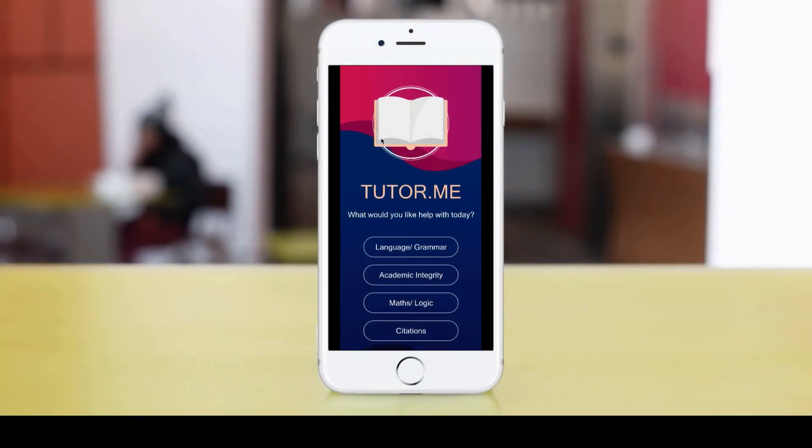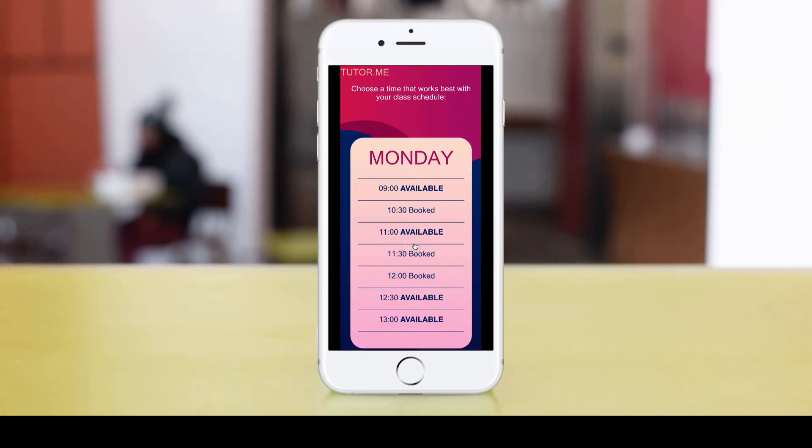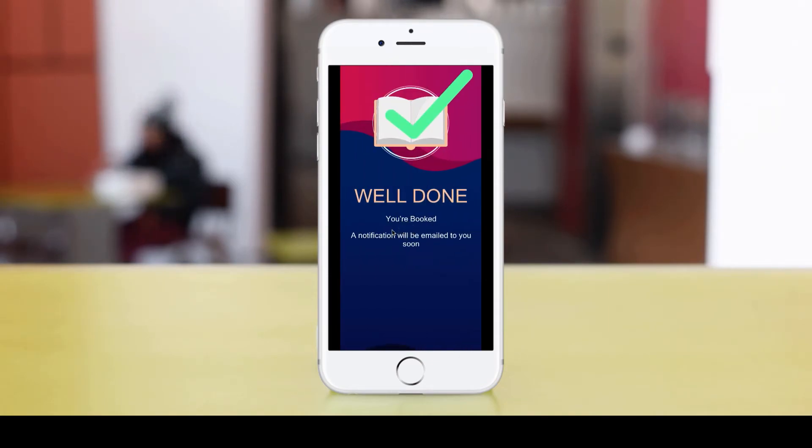Hello, and welcome to my TutorMe app. I'm going to click on the language and grammar lesson, which I want to learn. And I want to book in at 11 o'clock. Hooray, I'm done. And there you are. That is it. That is making a very simple walkthrough prototype app using some pretty basic software.